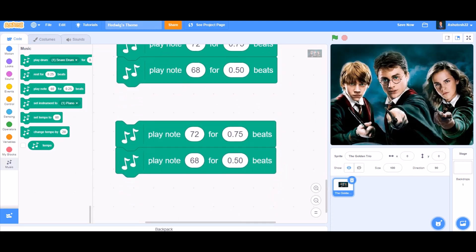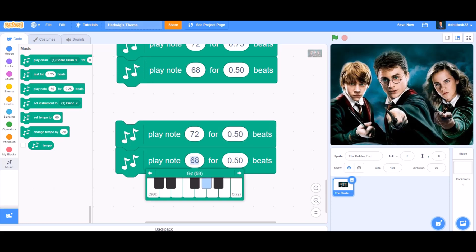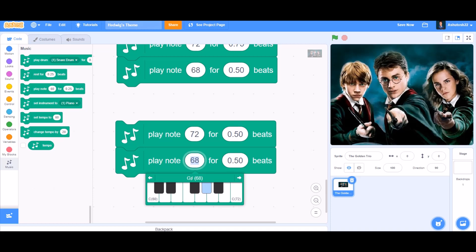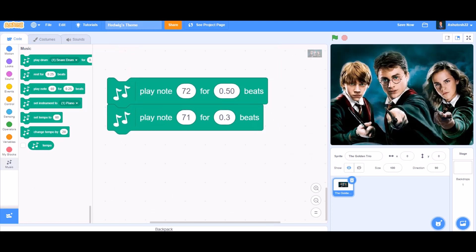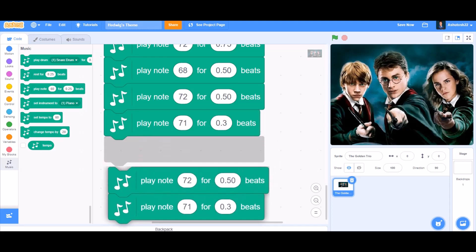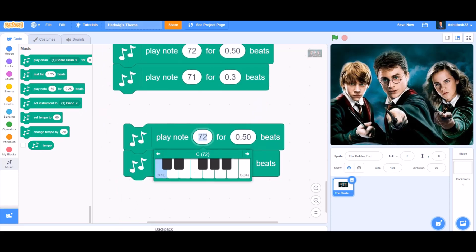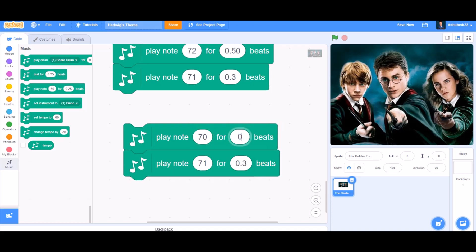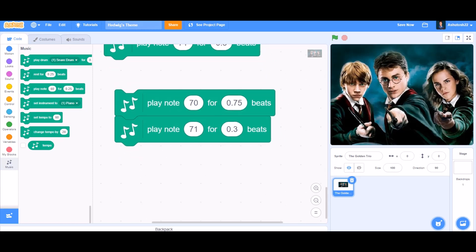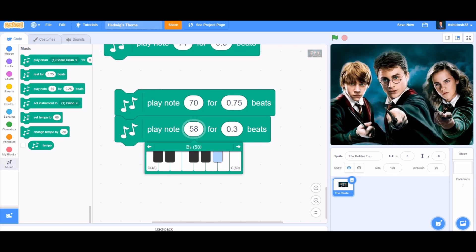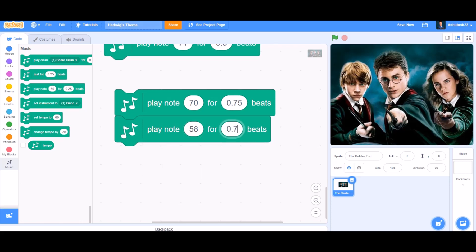Play note 68 for 0.50 beats. Duplicate as before: play note 72 for 0.50 beats, and in the second block play note 71 for 0.50 beats. Duplicate again: play note 70 for 0.75 beats, and in the second block play note 58 for 0.75 beats.